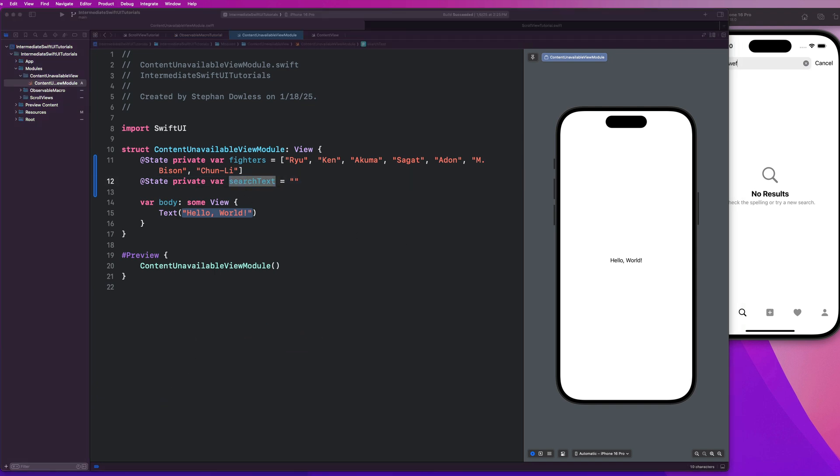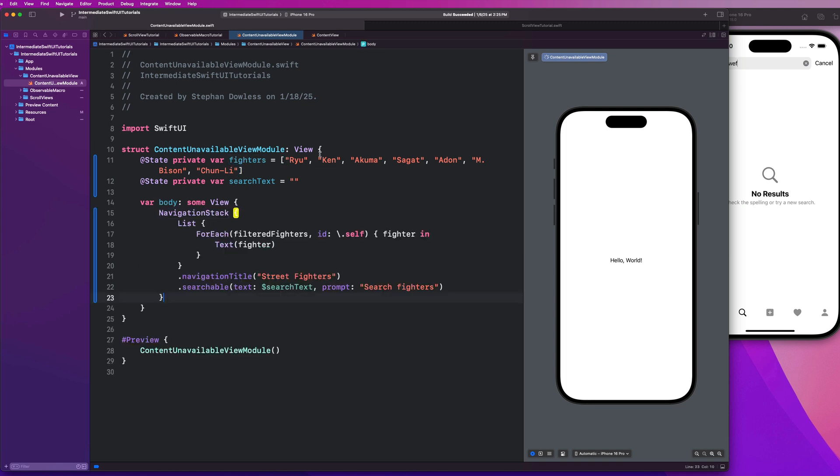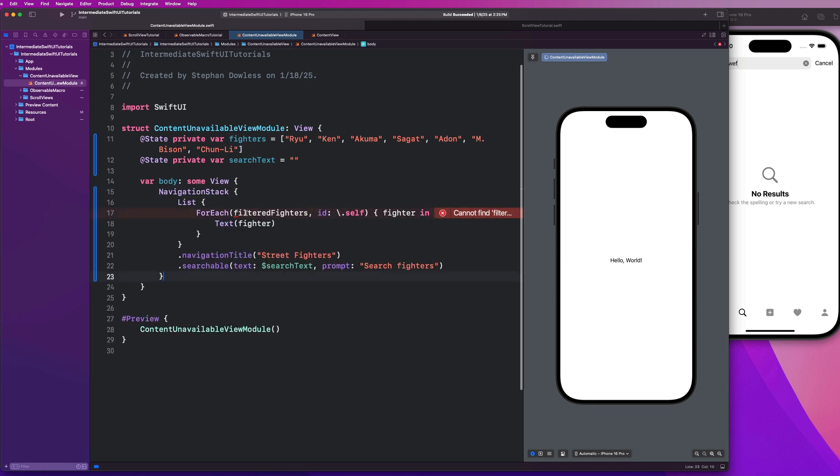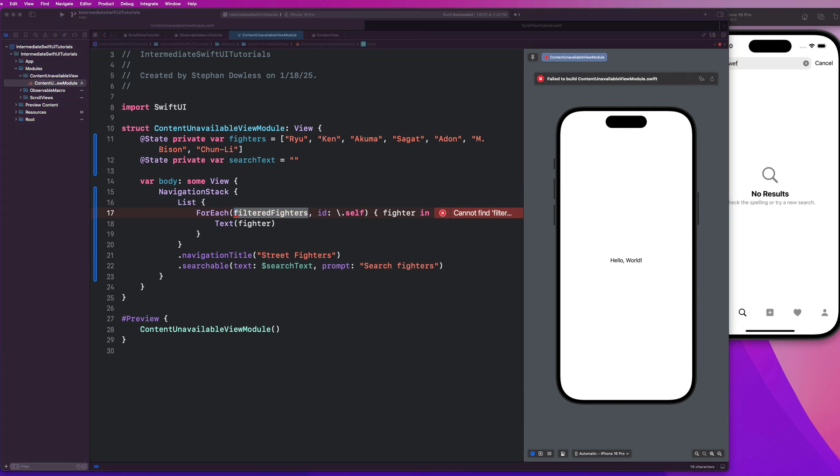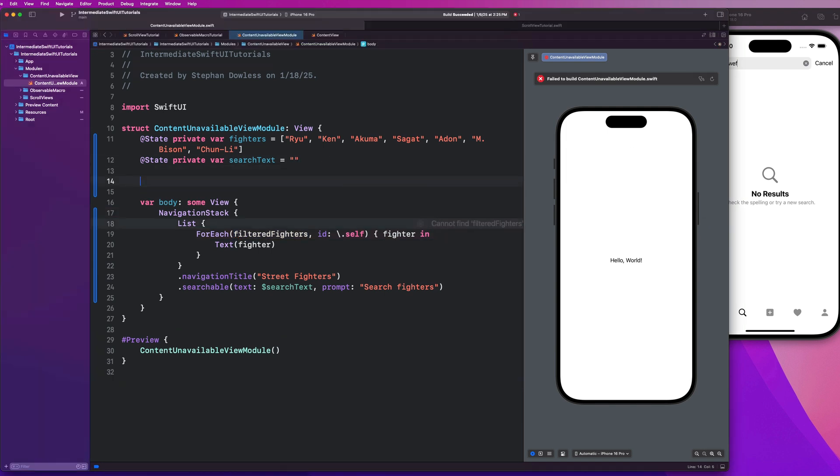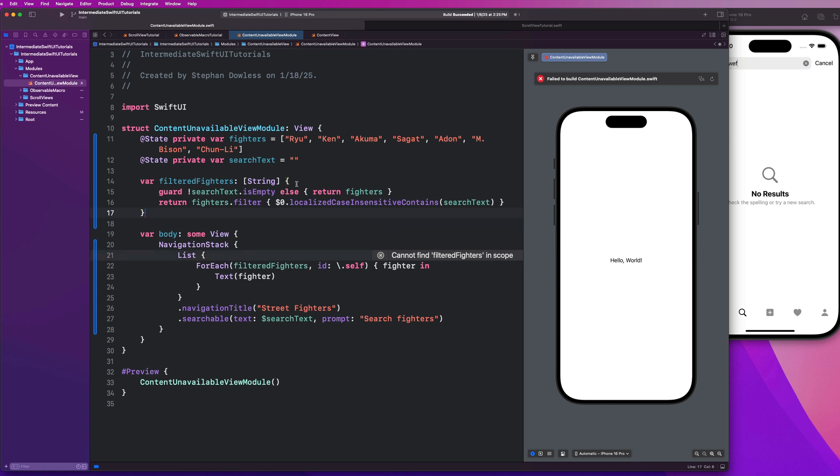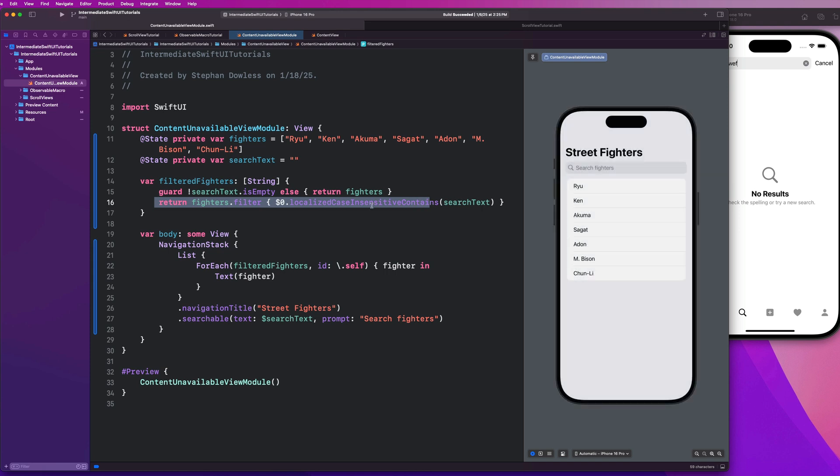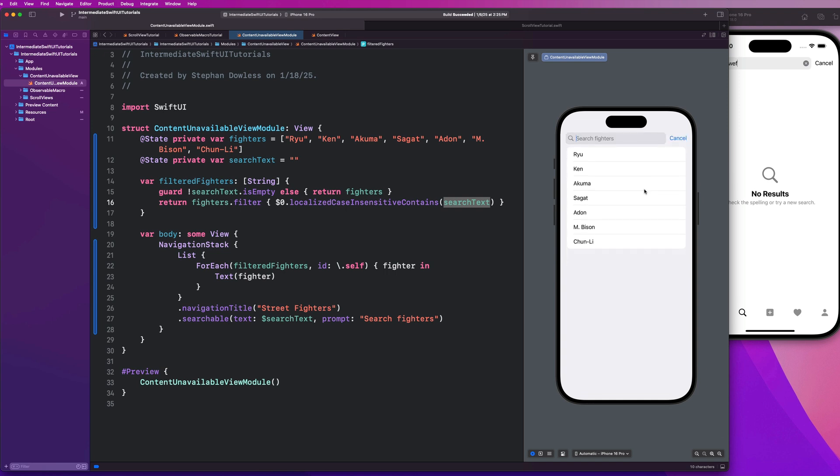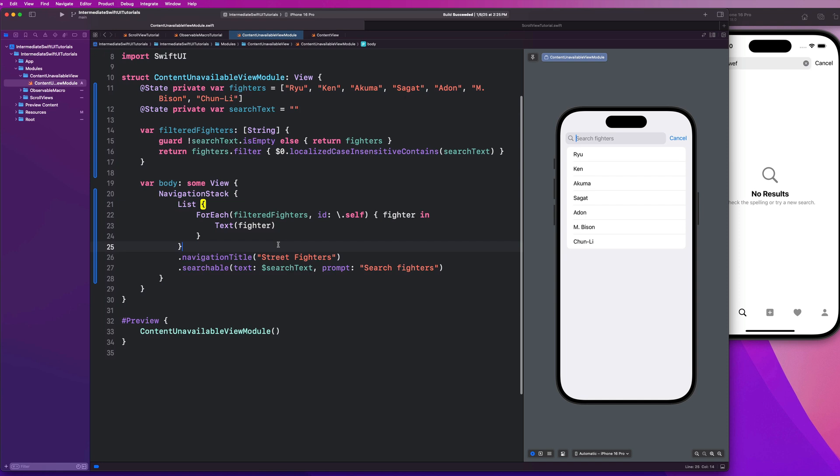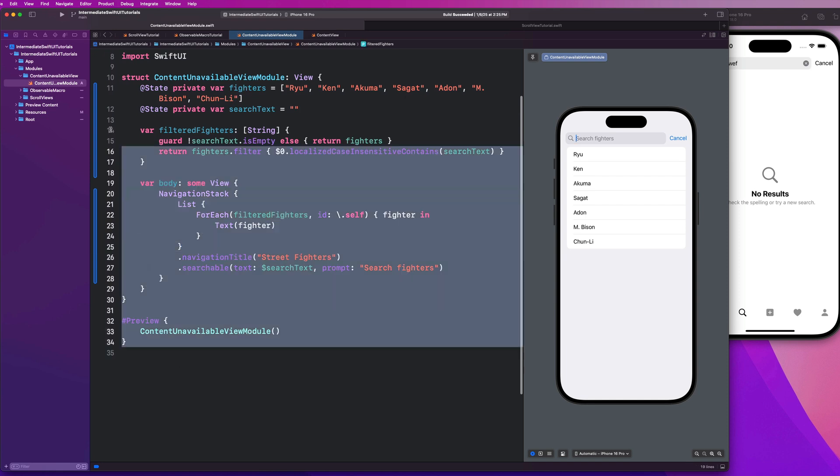We are going to implement a super straightforward list within a navigation stack that loops through and displays each one of those fighters. And we are going to use this filtered fighters property that is going to allow us to search on those fighters. We're going to make sure if the search text is empty, we just return the list of fighters. If it's not, we filter through them using this method here to see if the fighter's name contains the search text. And if you guys go ahead and try to search for somebody, you should see that it filters our list accordingly. So super simple example.